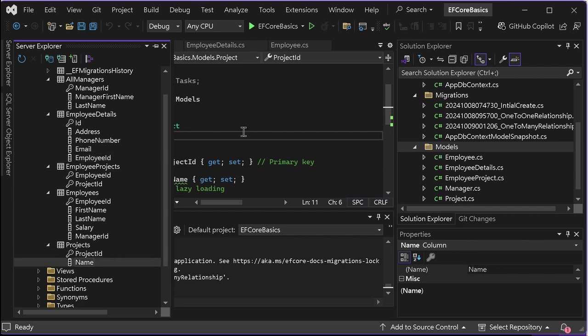We mentioned before that SQL server maintains a separate table to connect two tables that have a many-to-many relationship. The same way here, we are going to create an entity that connects these two entities.